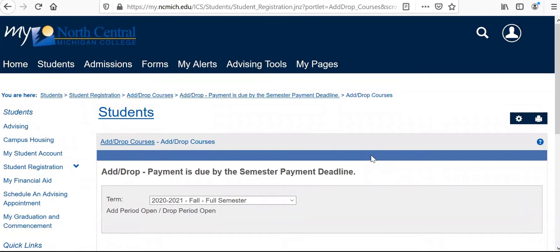Once you are in add or drop courses, one important caveat to note is that in that admissions letter I referenced earlier, there is a link to your degree planner. Your degree planner is going to give you specific information about the classes you should be looking to choose according to your program of study. That's going to be very specific to you and help you choose those classes, so make sure you have that information on hand before going any further.